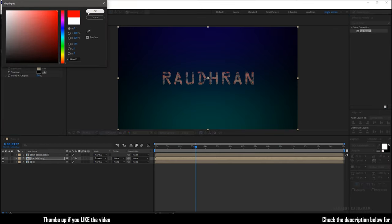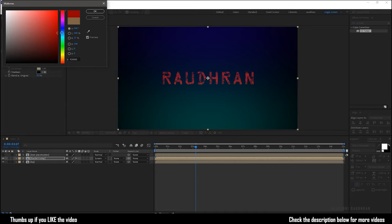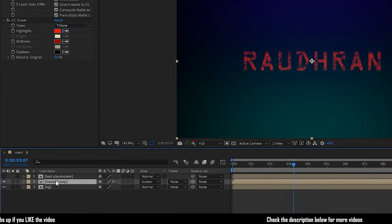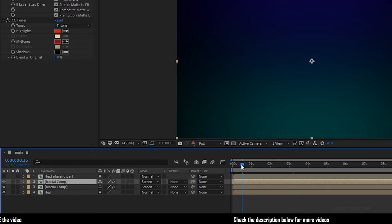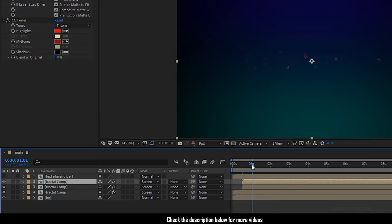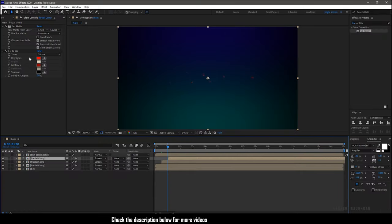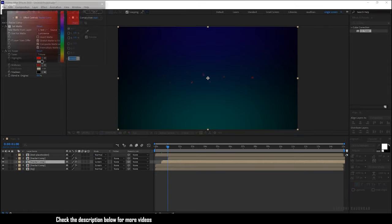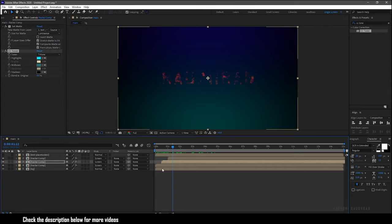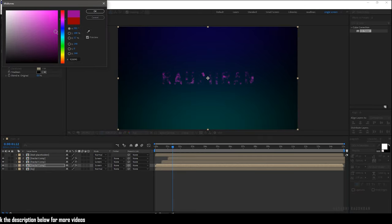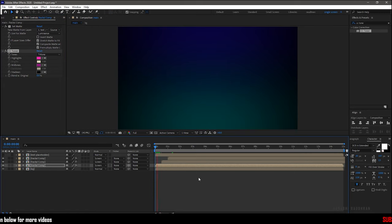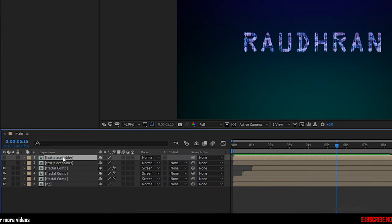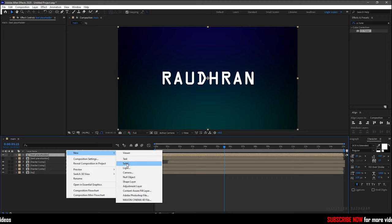Choose the color of highlights and mid-tones as you wish. Duplicate the fractal composition and offset it to 15 frames. Duplicate the fractal composition once more and offset it again to 15 frames. Also change the color of the highlights and mid-tones in the CC Toner effect for these two duplicated fractal compositions. Then duplicate the text placeholder and turn on the visibility of the duplicated text placeholder composition.